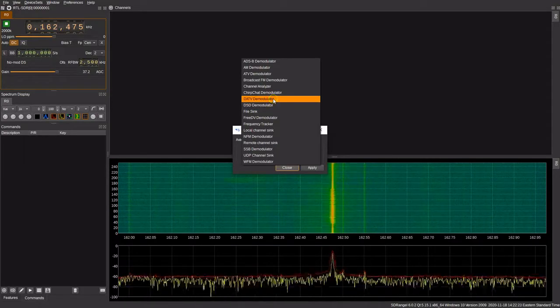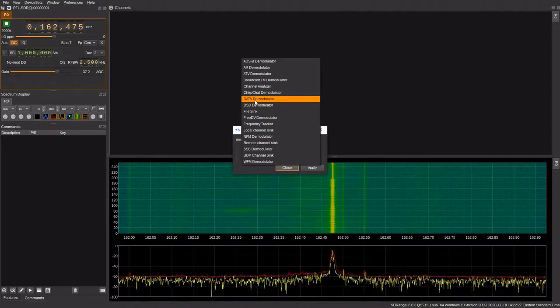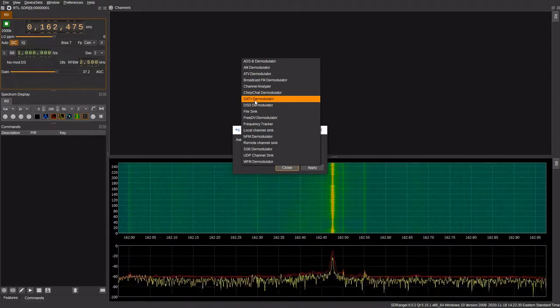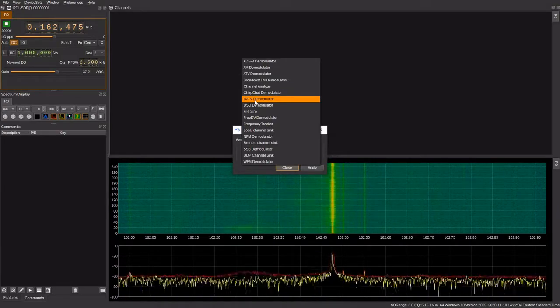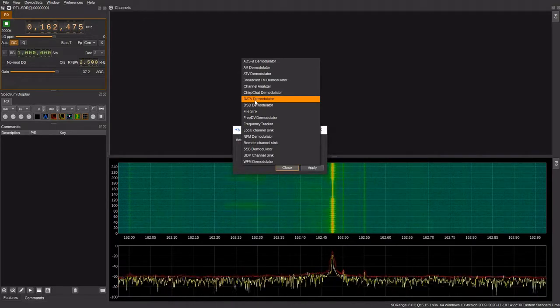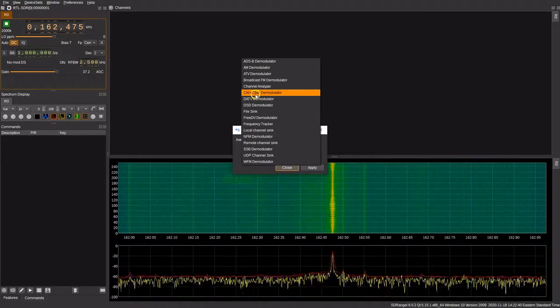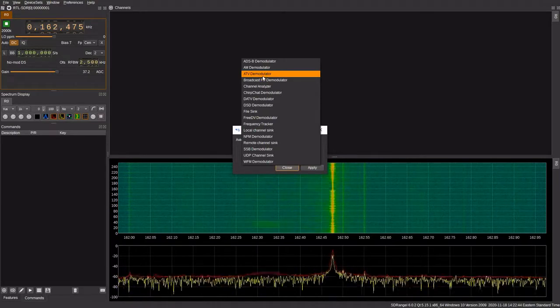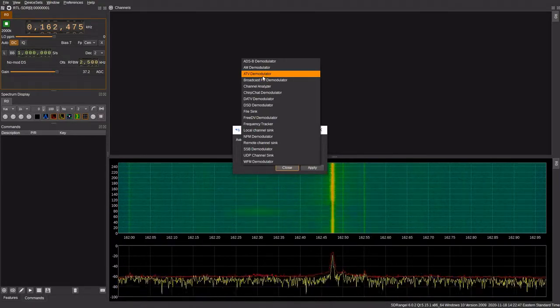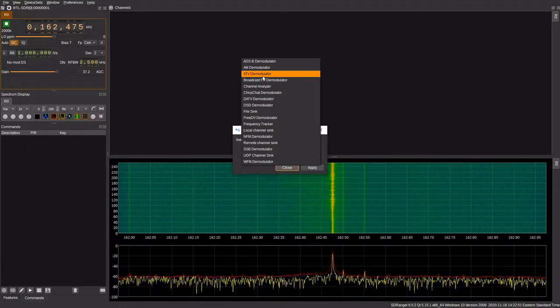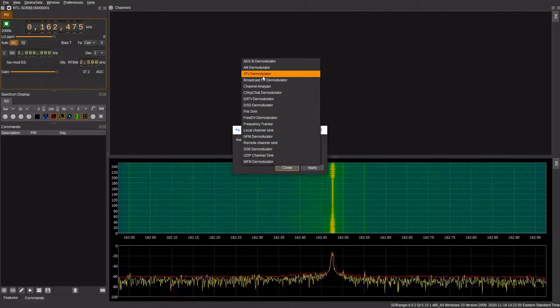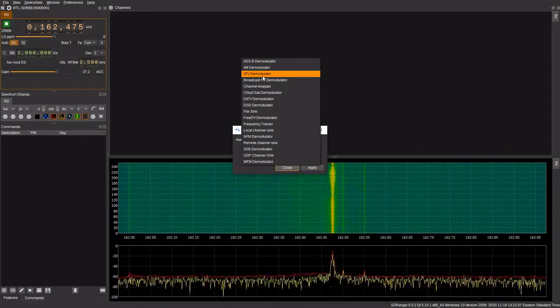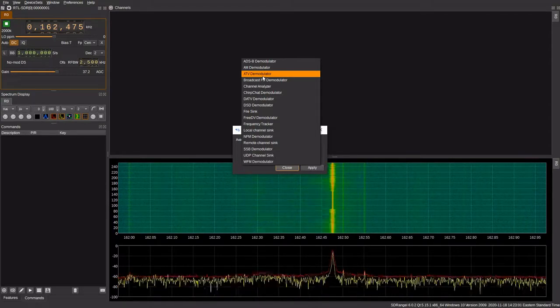Then we have some visual modes such as digital amateur television. You can do a search for DATV. Sarah, who runs the very popular YouTube channel called Signals Everywhere, she has some really great tutorials regarding that. Then we have the older legacy standard called ATV or amateur television. This allows you to look at transmissions in NTSC and PAL, which are no longer used by commercial broadcasters. So you have two different ways to look at visual video signals, as well as a number of digital and analog audio.